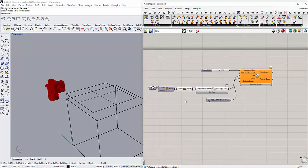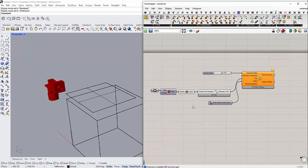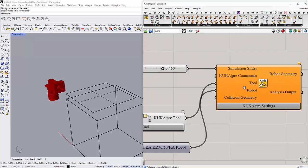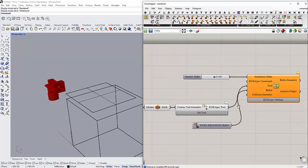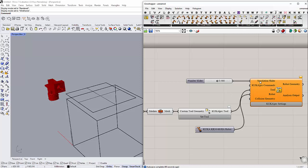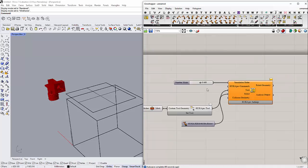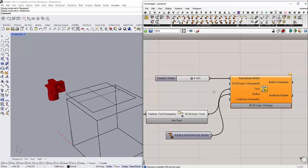In the first part of this video we set up the tool, the robot, and imported the simulation slider. Now we are going to create this command here.